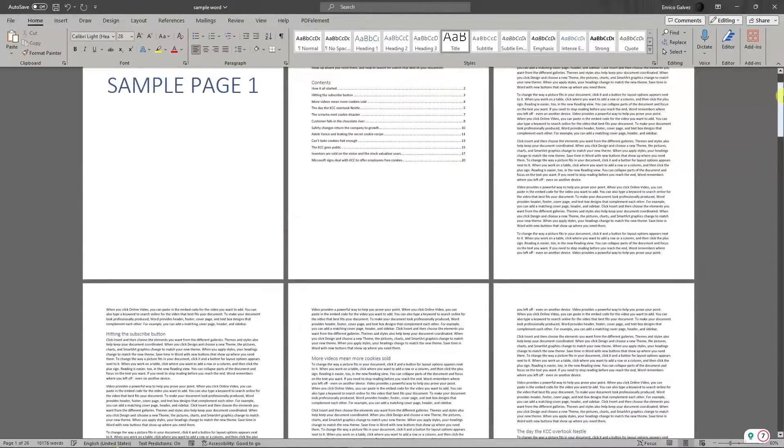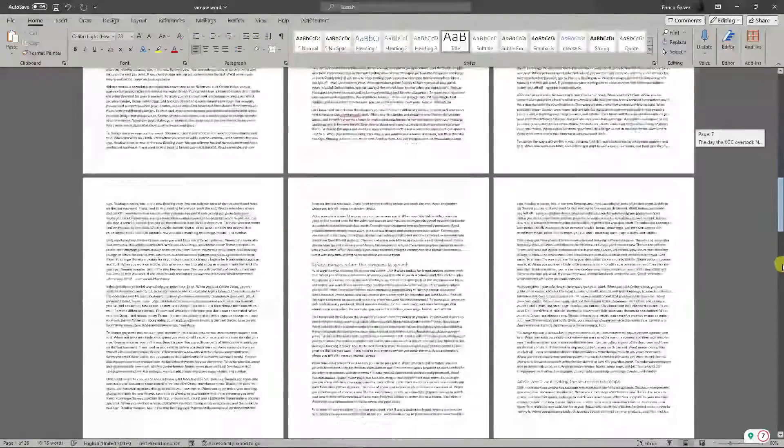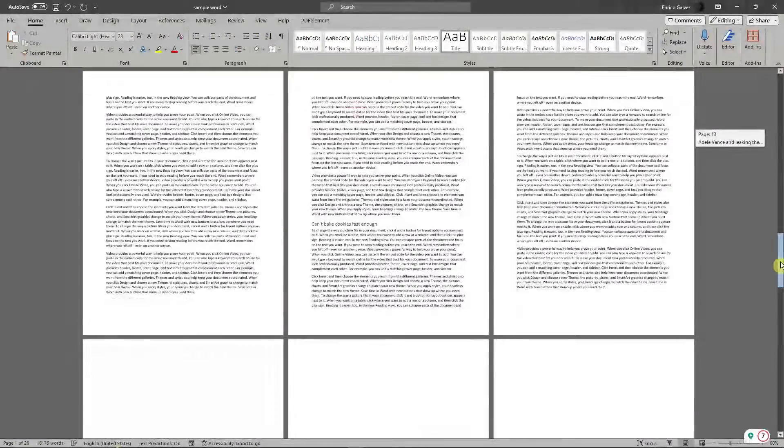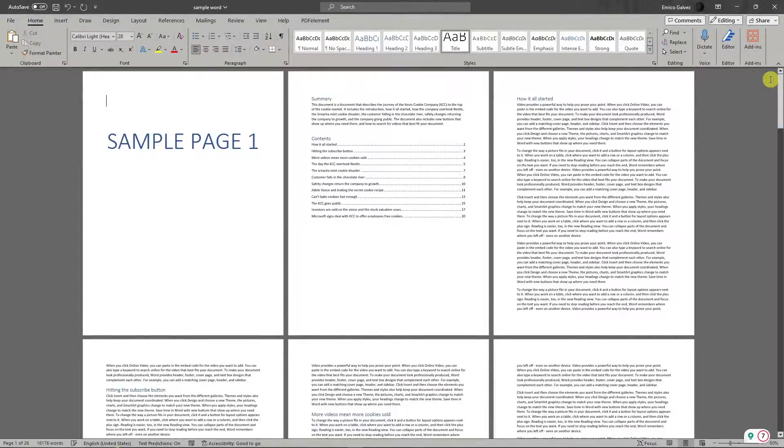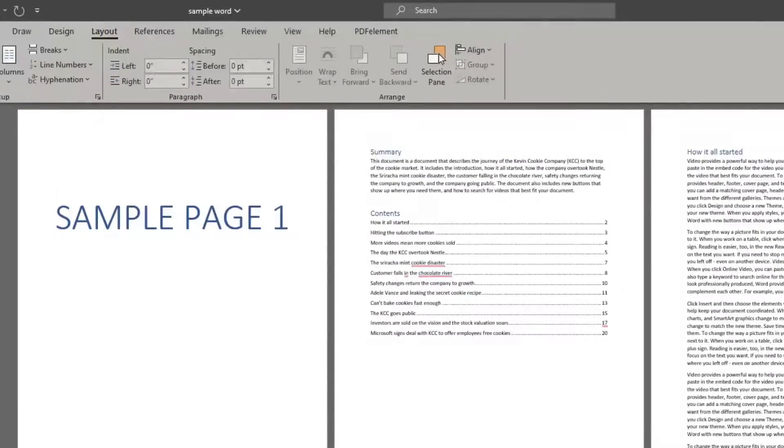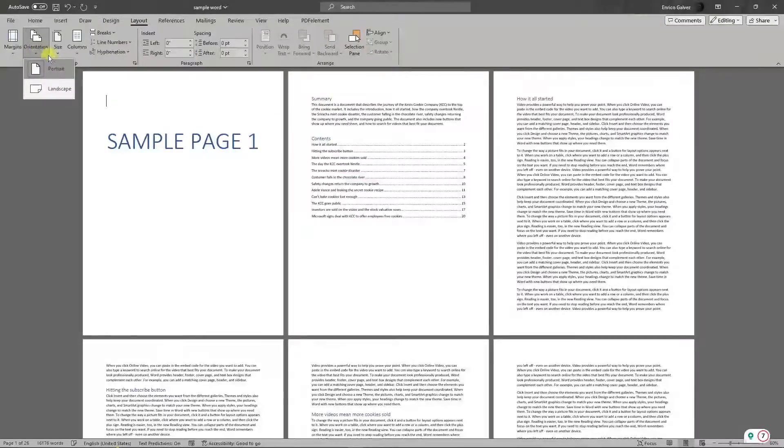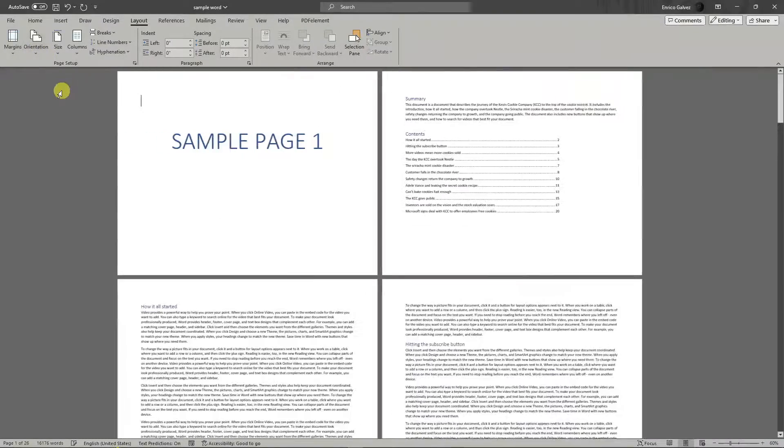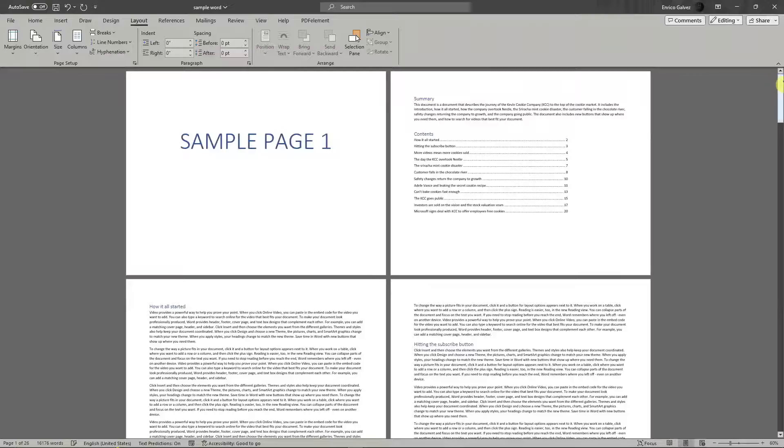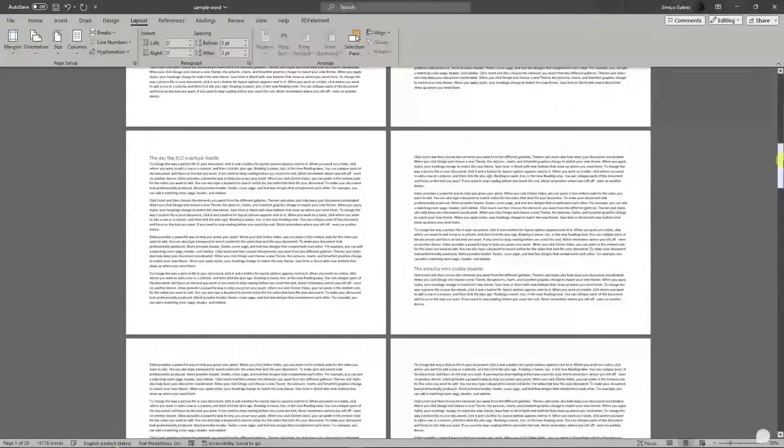As you can see right now, everything here is portrait. Now, if you simply click on Page Layout, click on Orientation, and click on Landscape, every single page would turn to landscape.